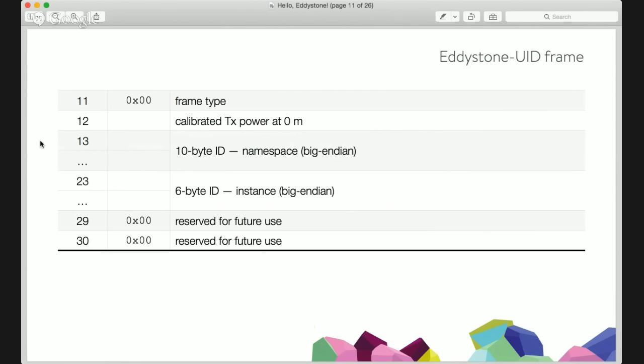Then we have the identifier itself. In the case of iBeacon, that's UID, major, and minor — UID is 16 bytes, major and minor are two bytes each. In the case of Eddystone, the identifier is split into two values: the namespace — 10 bytes — and the instance — a 6 byte identifier. The namespace is like the unspoken good practice in the iBeacon world where you generate a random unique UUID and use it throughout your organization or app. Google explicitly said they want the namespace to be used for that. The spec even suggests using your domain name — like customer.com — hash it and use the first 10 bytes of the hash for your namespace. The instance, the 6-byte identifier, is used to differentiate between individual beacons.